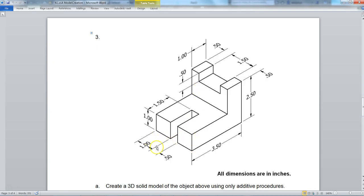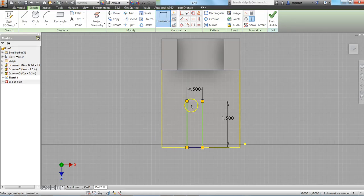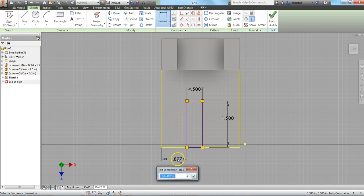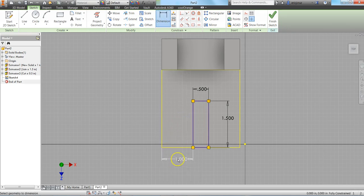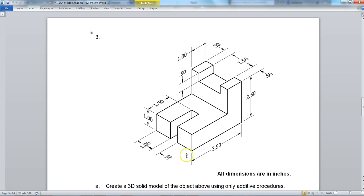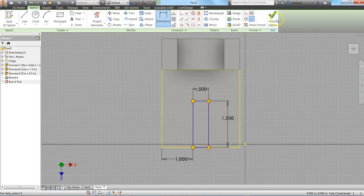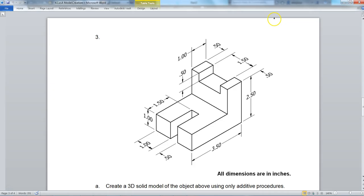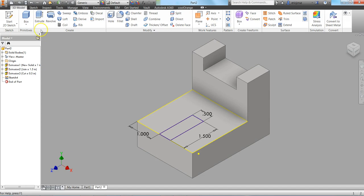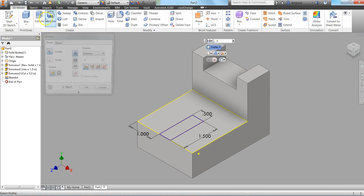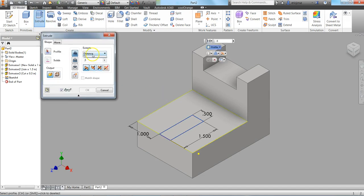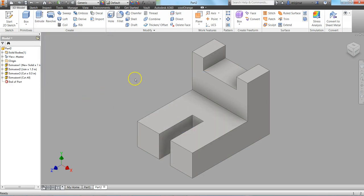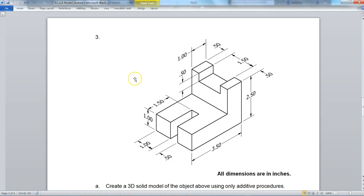And it is 1 inch away from that left edge. So click on that left edge, click on that, 1, Enter. And now that's dimensioned. Finish sketch. And click on Extrude. This time I'm going to cut all. Click on that surface. And click OK. And our part is complete.